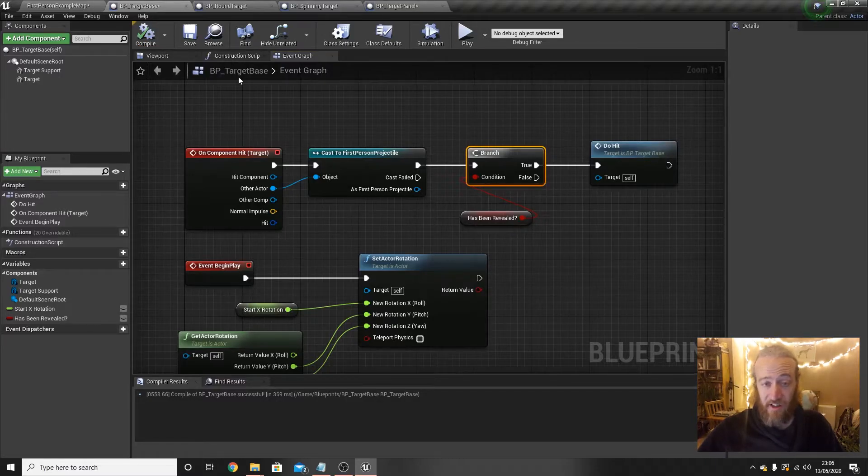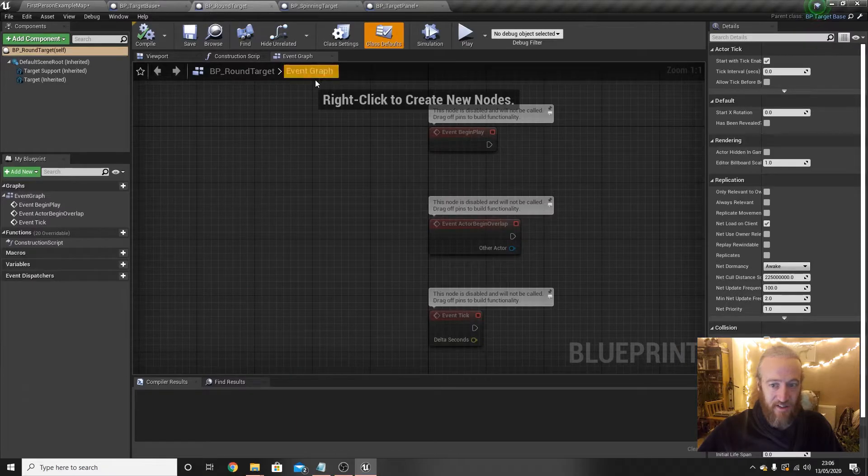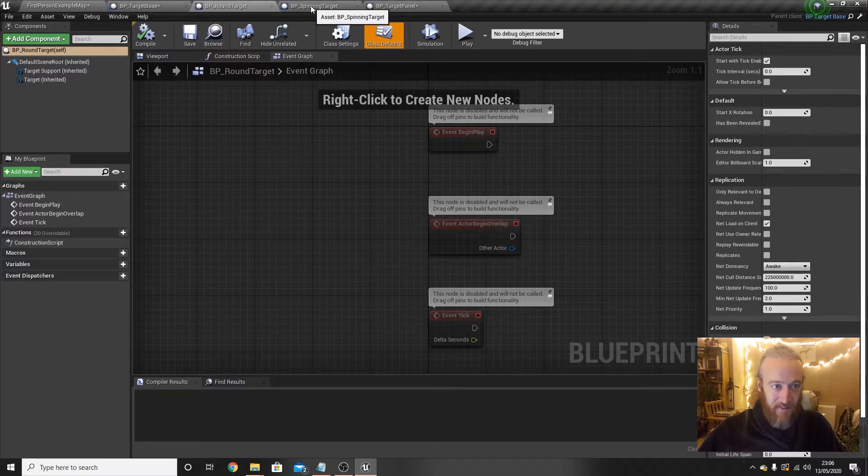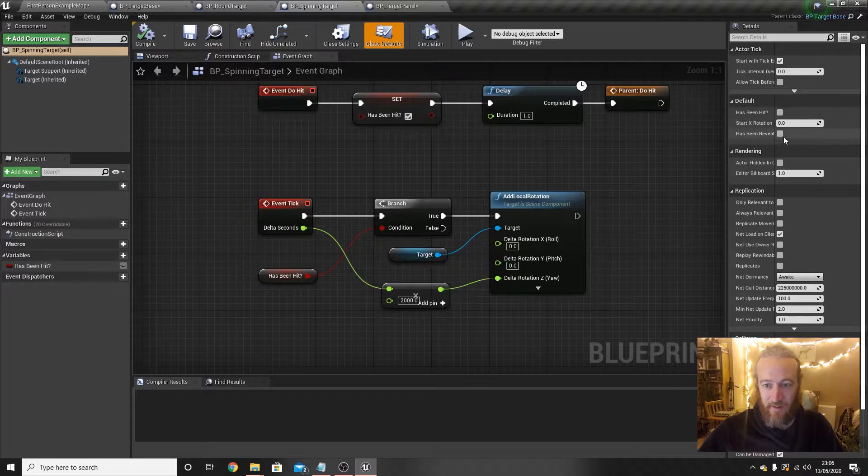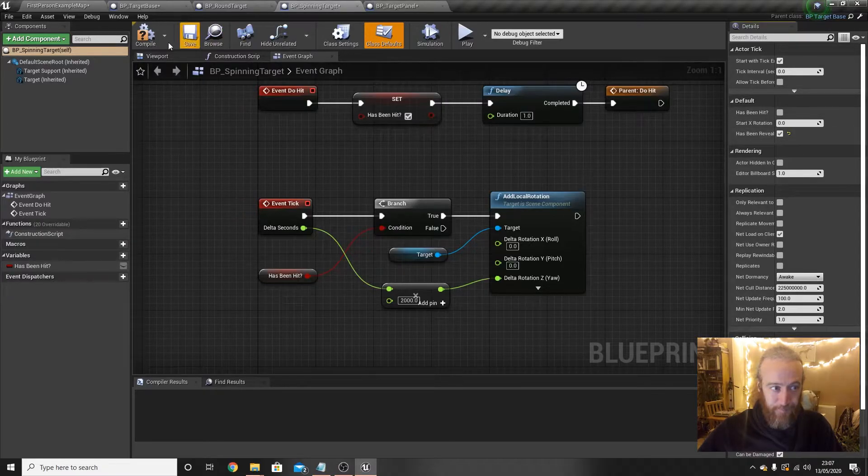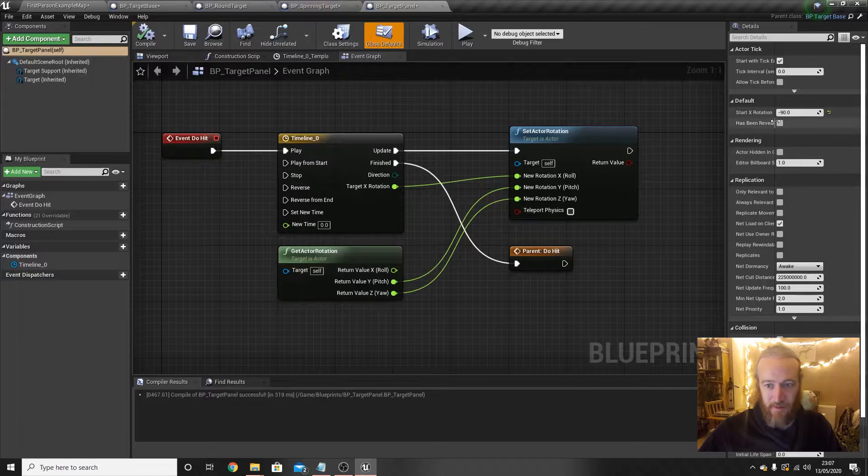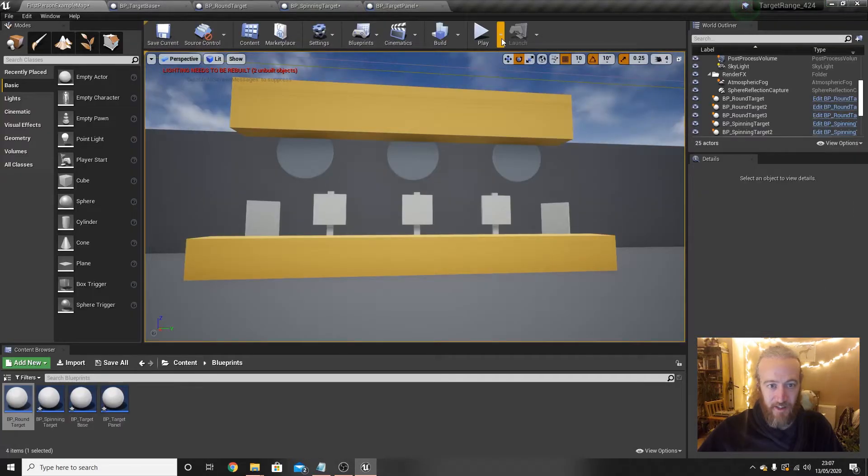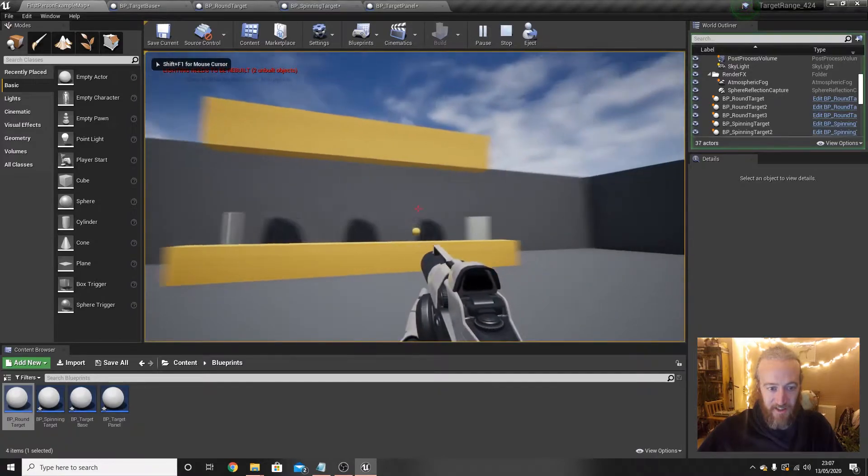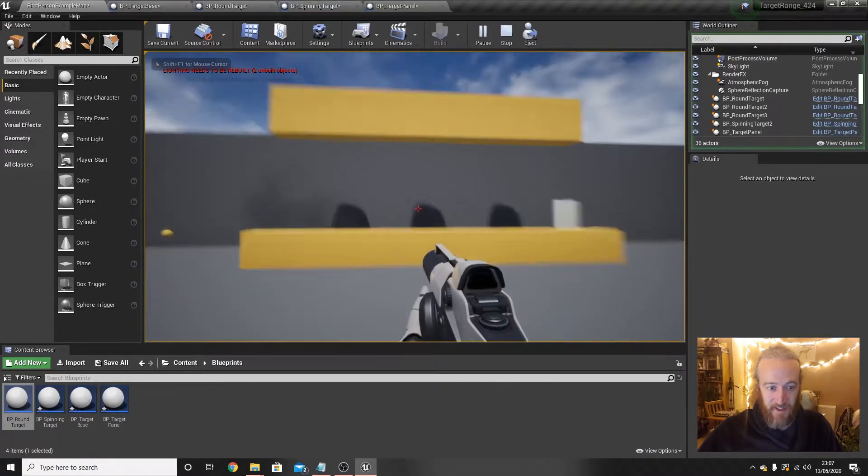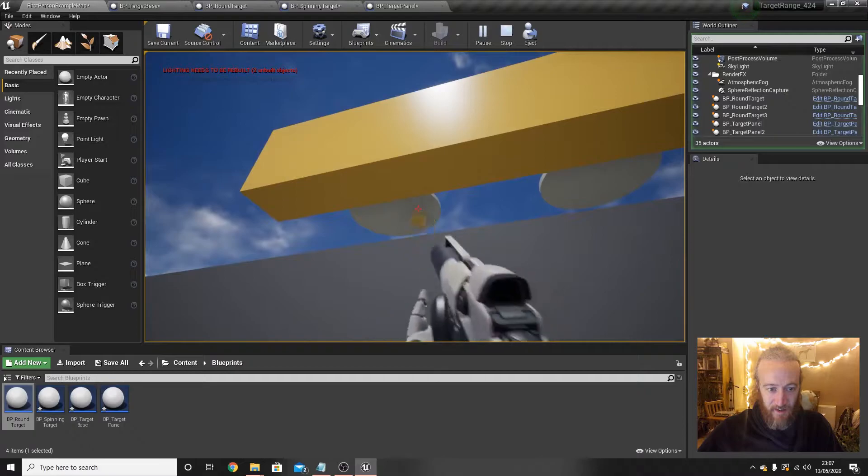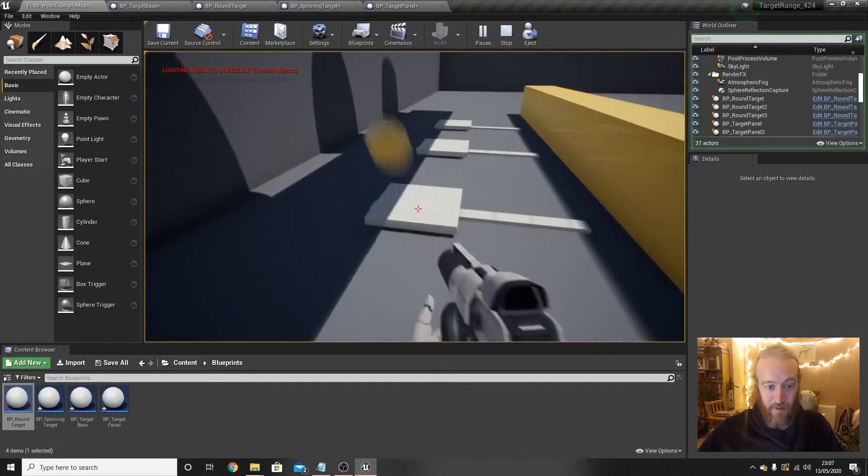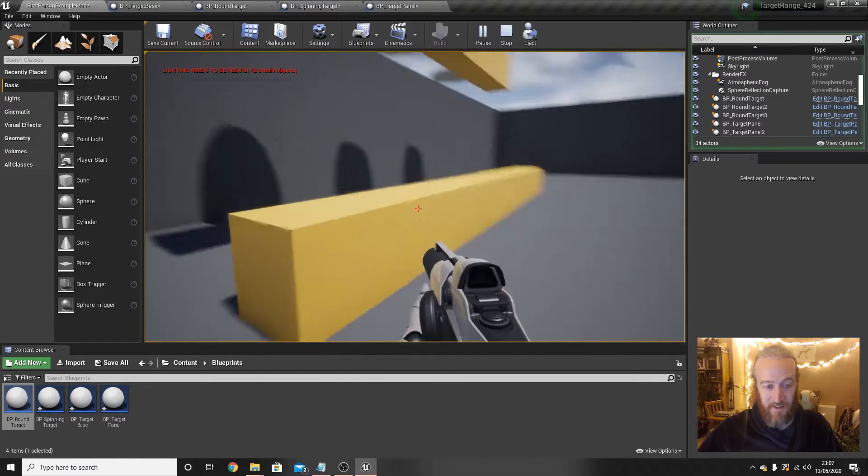And what do we want to do here? To stop us from being able to shoot targets that haven't been revealed yet, we'll add a little bit to this sequence here. So where we go on component hit, the target, was it a first person projectile, and right now we just call do hit no matter what. What we're going to do is drag that has been revealed boolean in, put a branch there, remember B-click is branch, and only run do hit if has been revealed is true. Let's hit compile, and then go through all three targets and just set the default value. For the round targets, has been revealed defaults to false, that's correct. For the spinning targets, has been revealed defaults to true. And for the target panel ones, has been revealed again defaults to false.